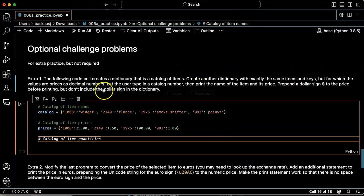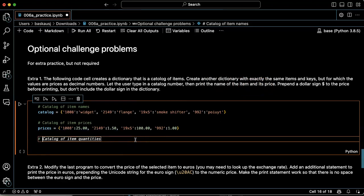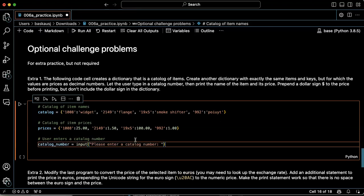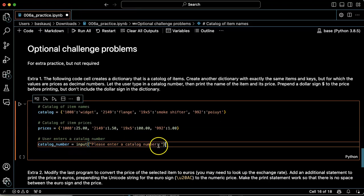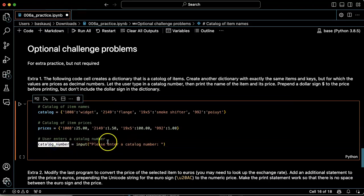Now let the user type in a catalog number, then print the name of the item and its price. All right, catalog number, please input, please enter a catalog number. Okay, so that's the prompt. And then whatever number they type in will be put into the variable catalog number.